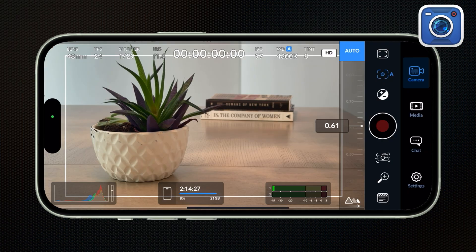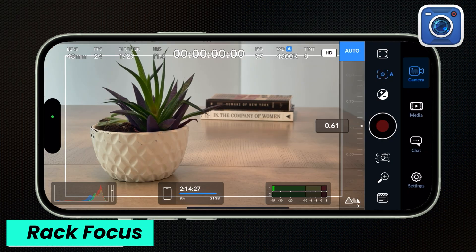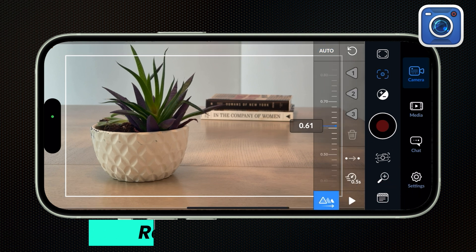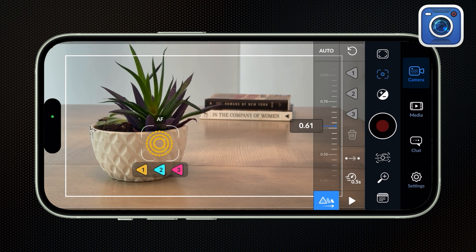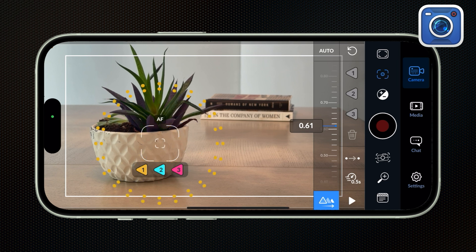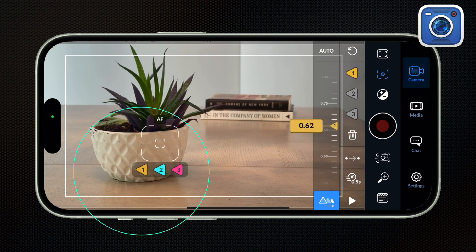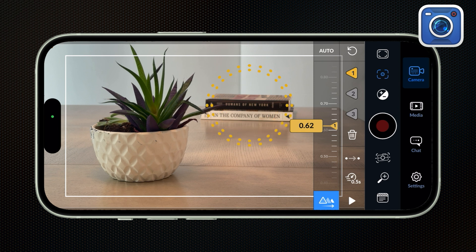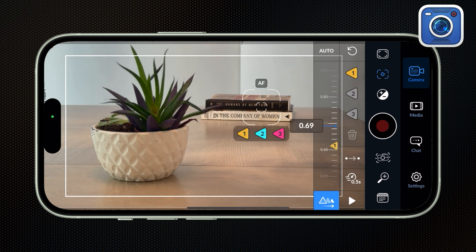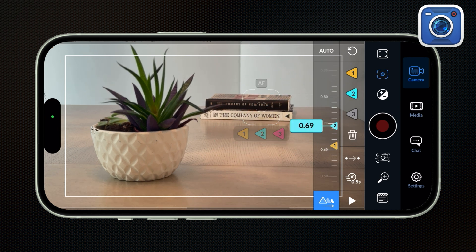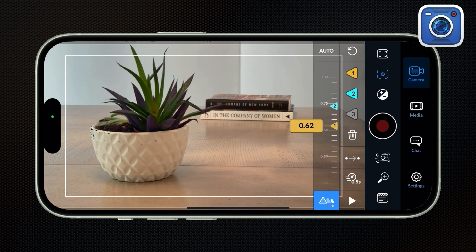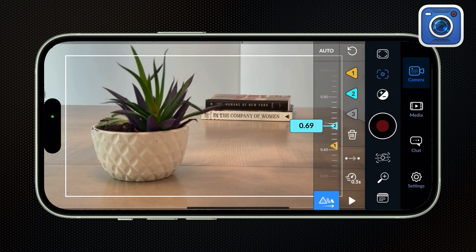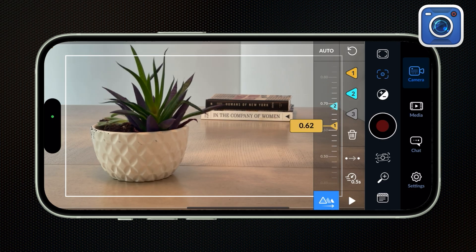So obviously, the Blackmagic app has a bunch of stuff that Final Cut camera doesn't. I want to show you a few other really cool features that I think you're going to like. If we open the focus menu and then click down here on these three triangles, I can program different focal lengths. So I'm just going to tap on the plant to bring it into focus, and then I'm going to hit the yellow triangle that says 1. Now I'm going to tap on the books in the background, and I'm going to hit this teal triangle that says 2.